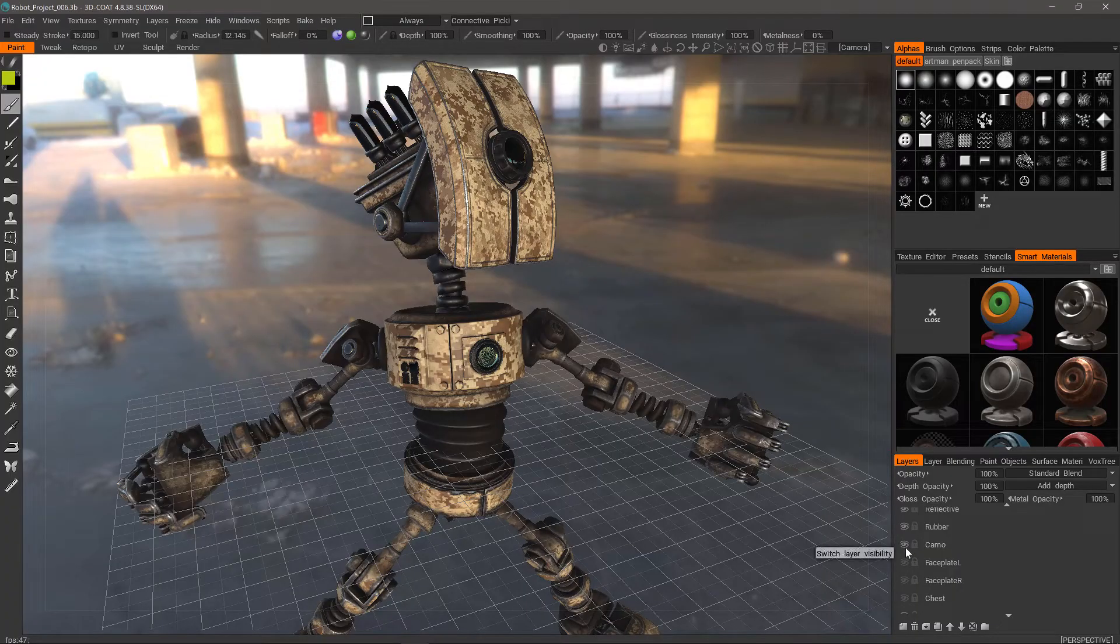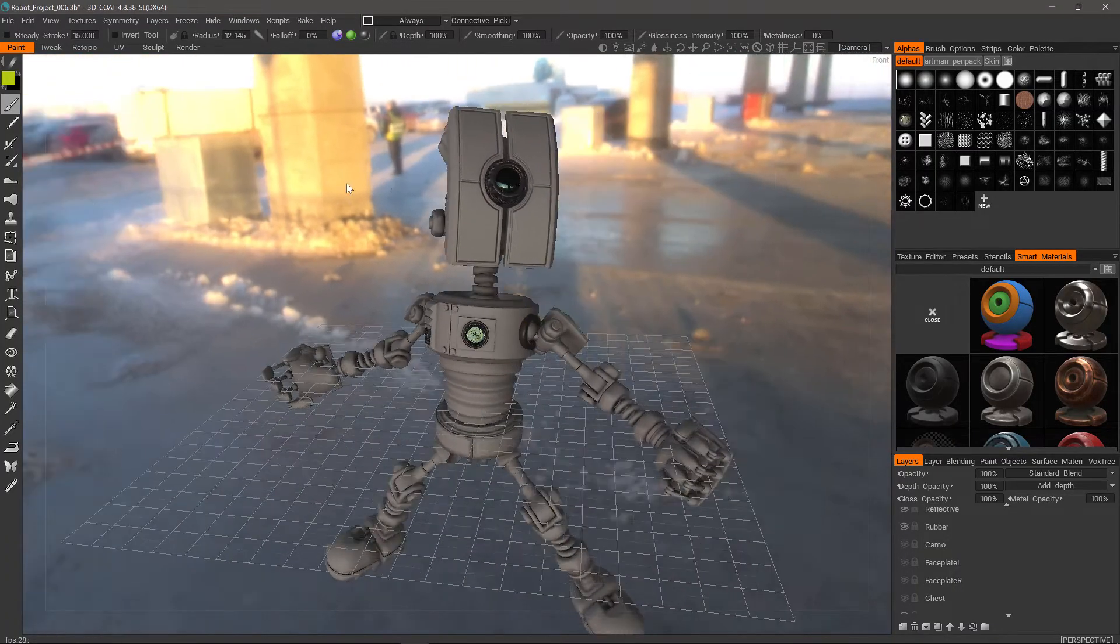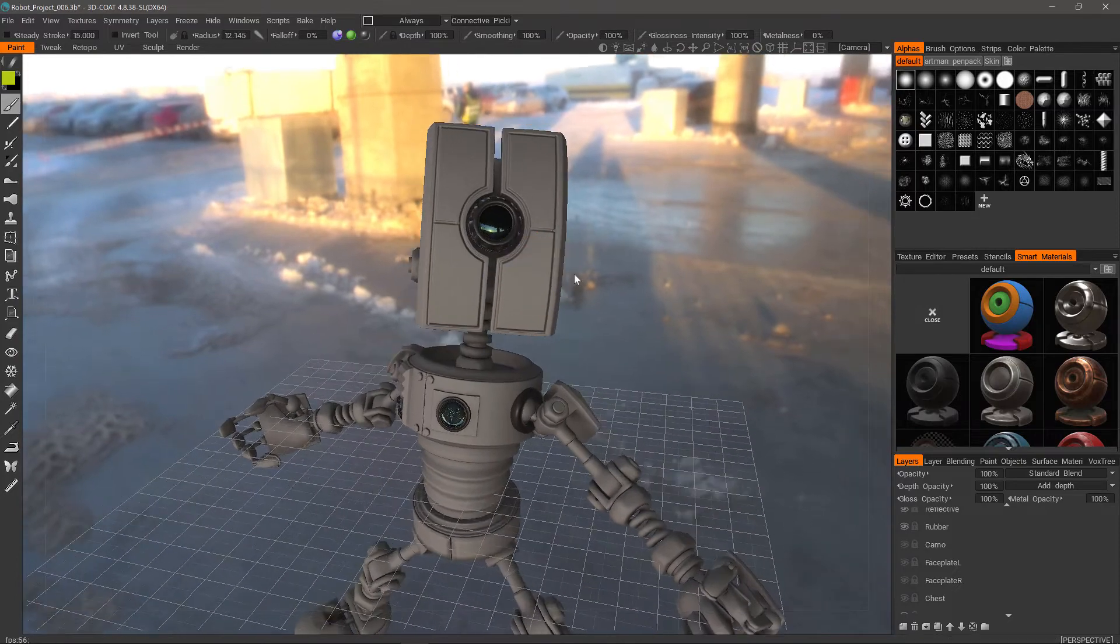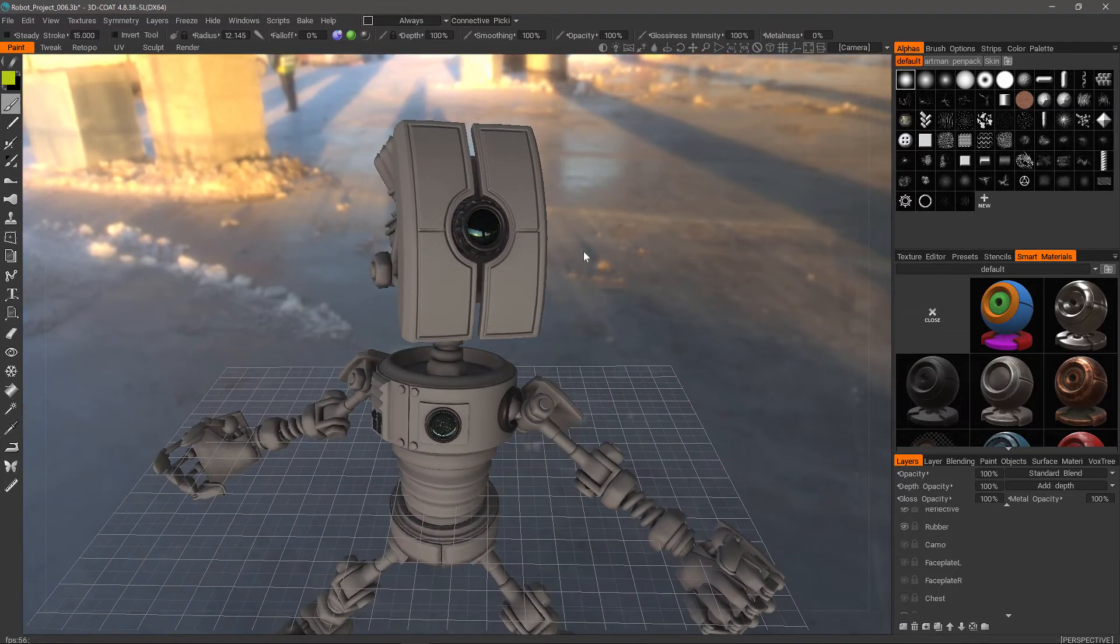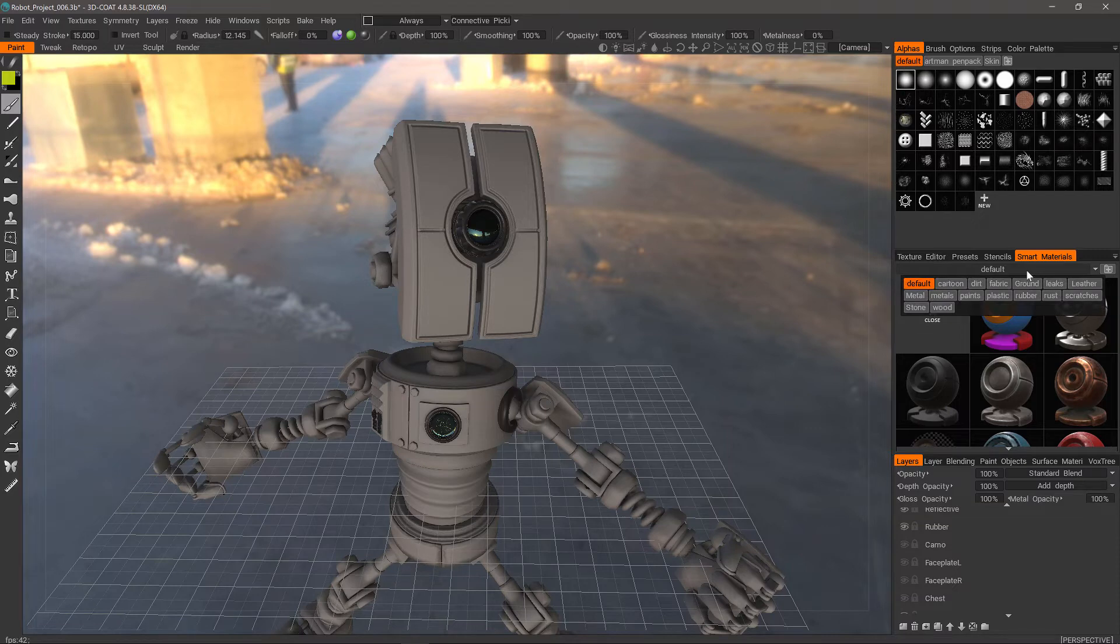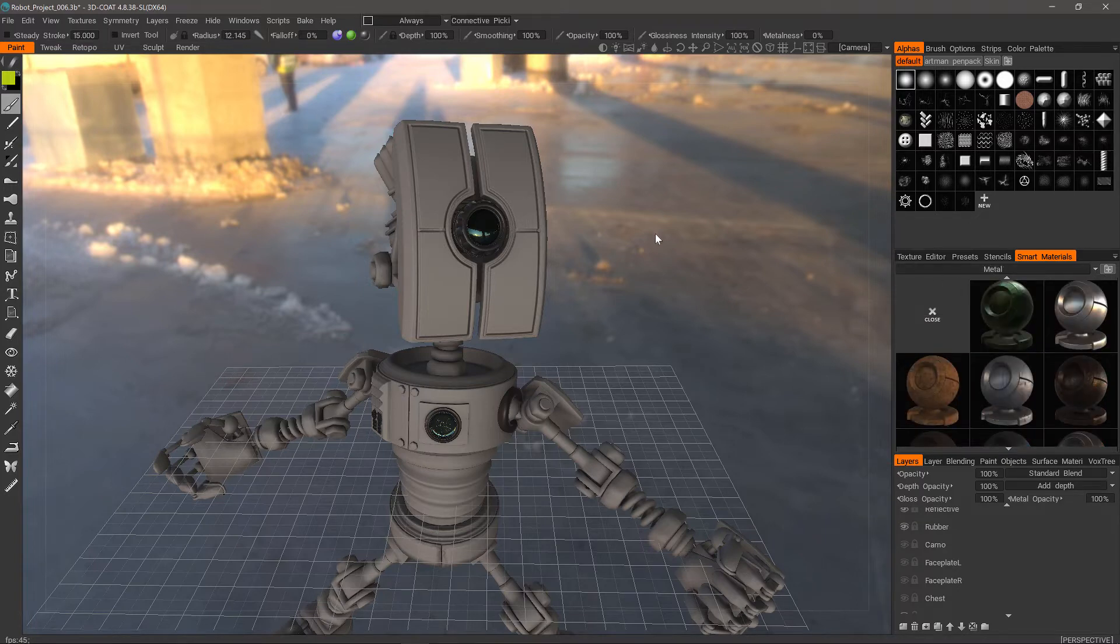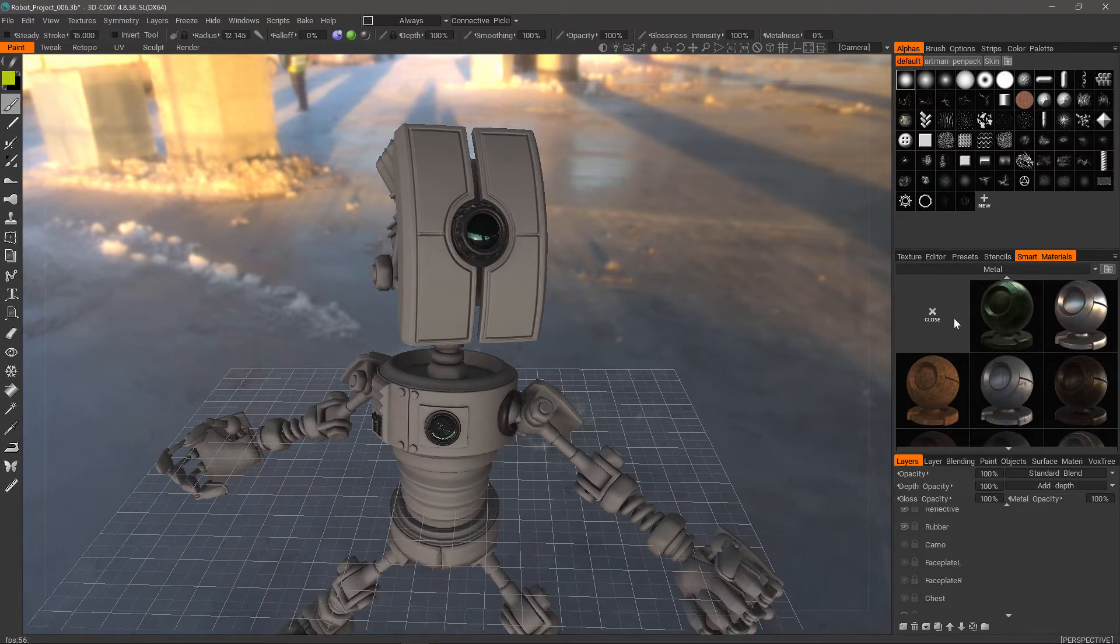Now back in 3D Coat, I'm going to hide this camel layer while we test our new scan materials. If I come over to the smart materials panel and click on this list menu toggle, I can view all my material folders. Let's go to metal. I can then click on one of the thumbnails to enable it.